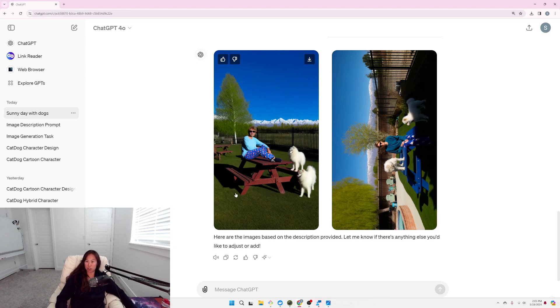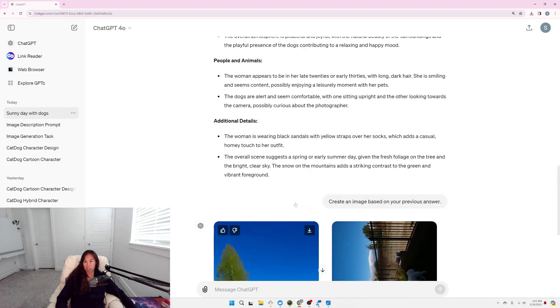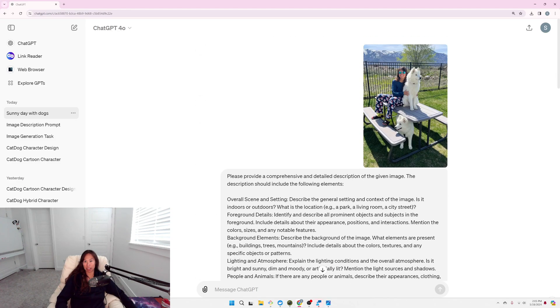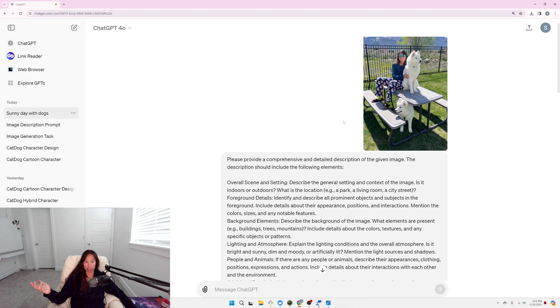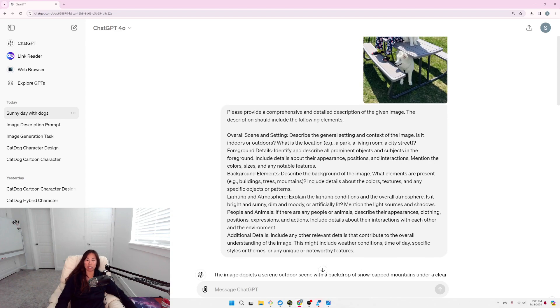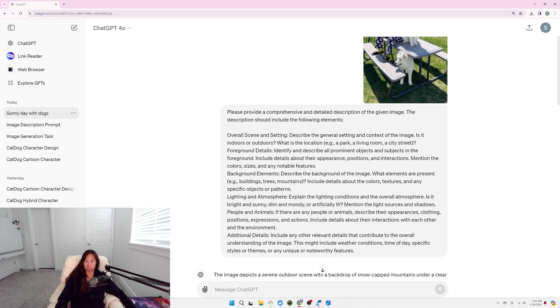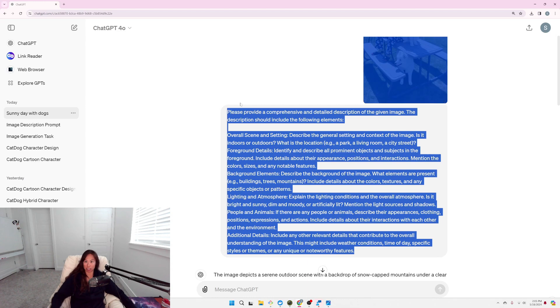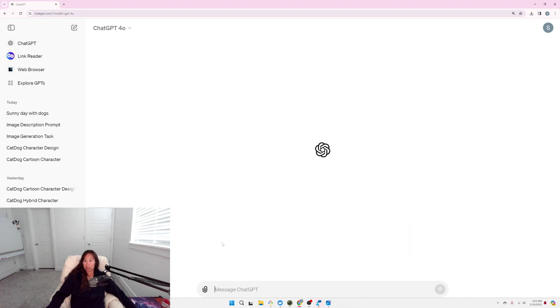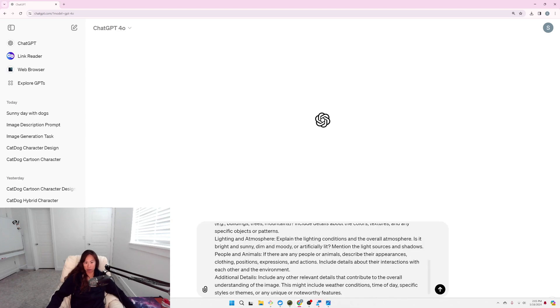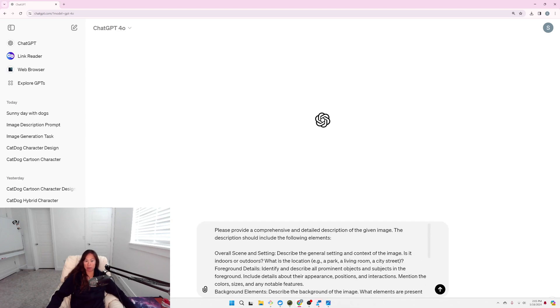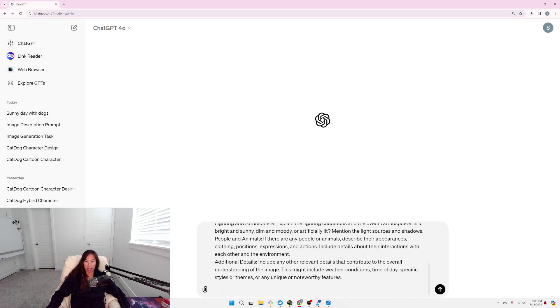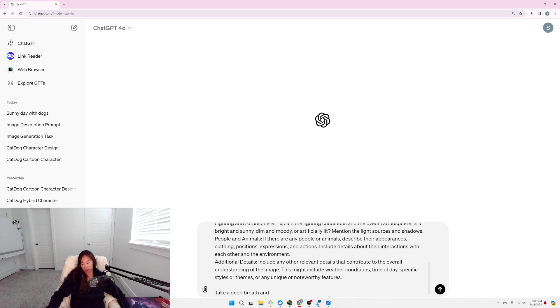And then what I want to do is, let's take that same meta-prompt, but let's apply like a simple chain of thought technique. Let's ask ChatGPT to take it step by step, take a deep breath and stuff. So, here I'm starting a new chat, I'm going to paste that same meta-prompt, and then at the end, I'm going to say, take a deep breath and proceed step by step.